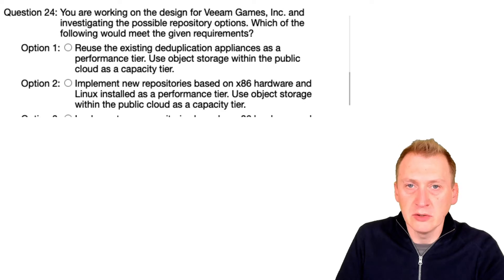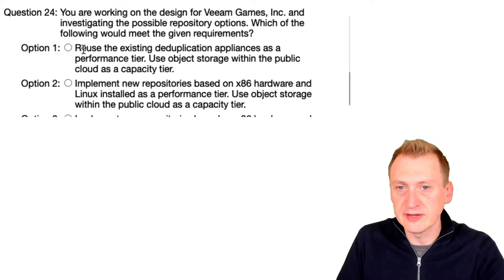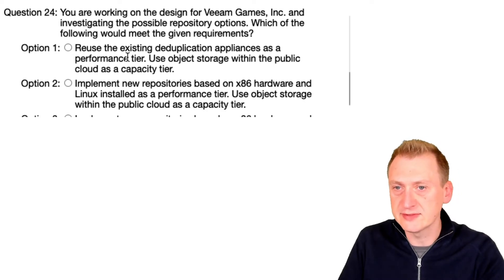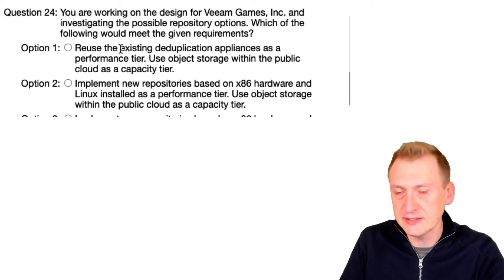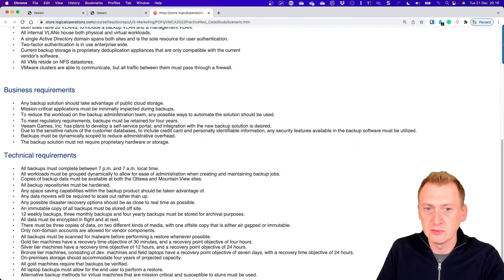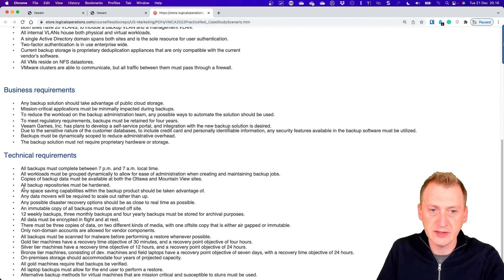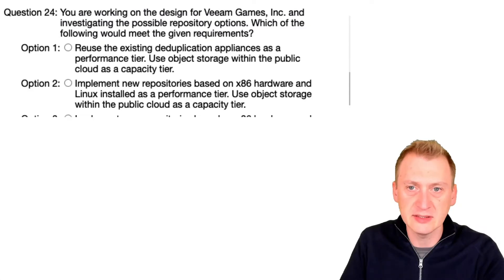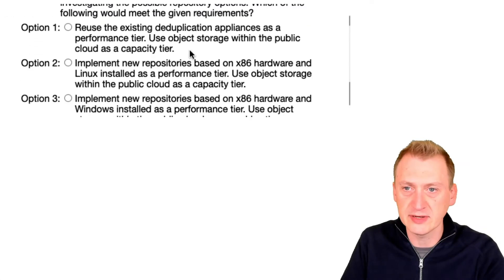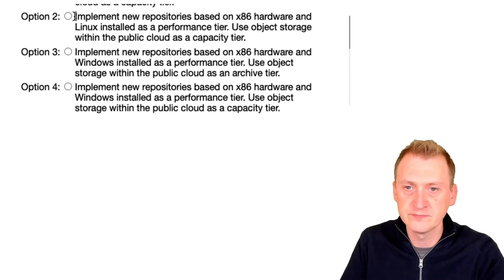Okay, let's take a look. Number one: reuse the existing deduplication appliances as a performance tier. Well, as we remember, they all have to be hardened and that's not going to work with the dedup boxes. That's out.